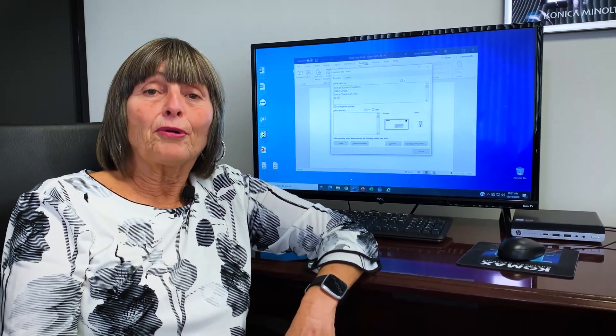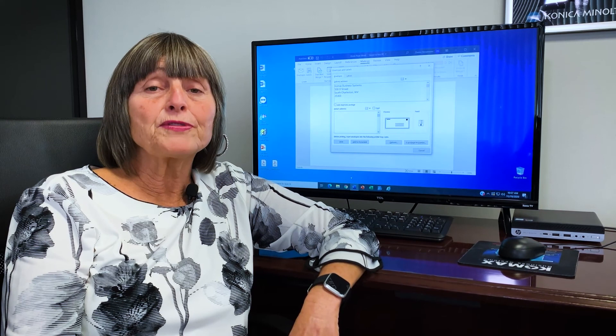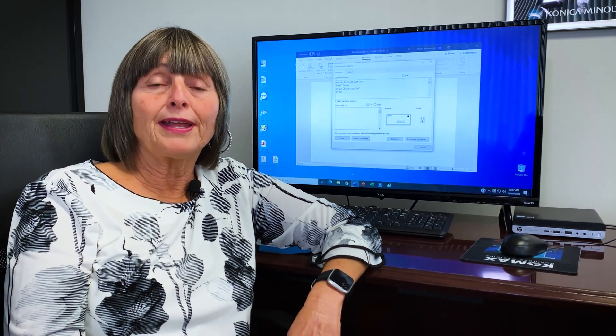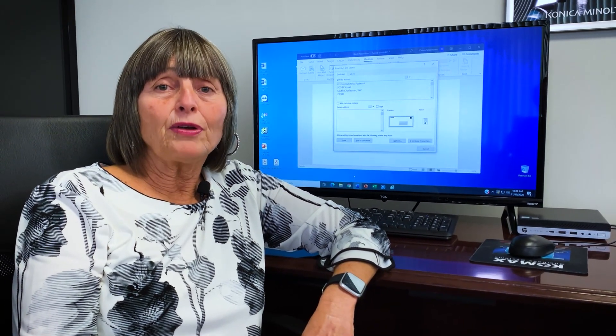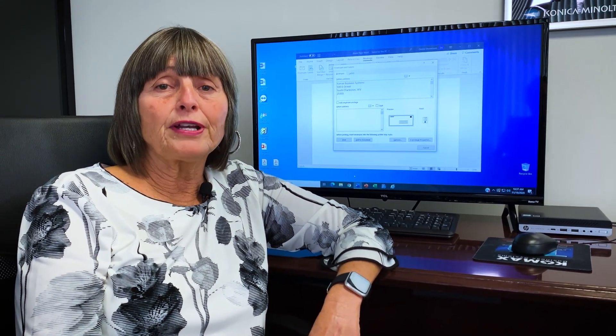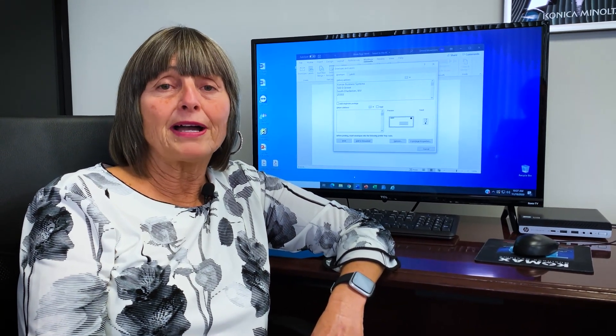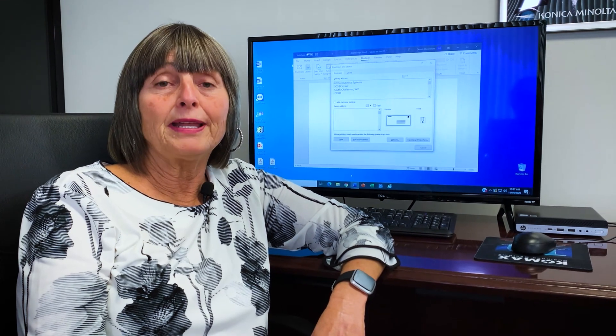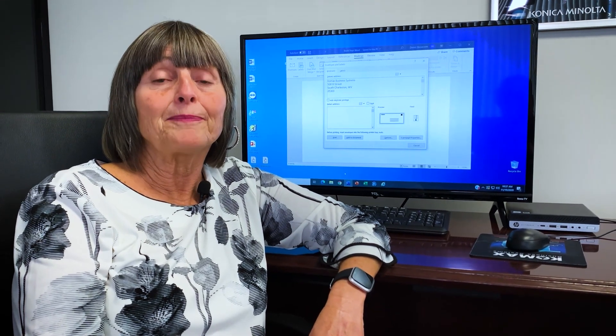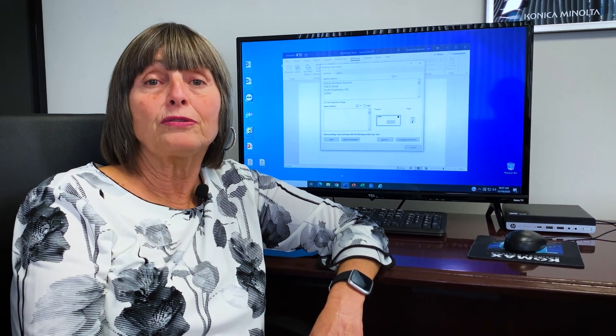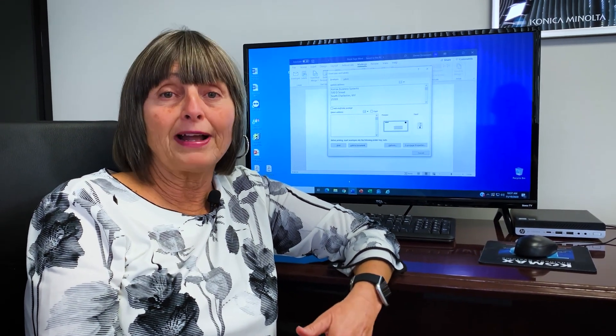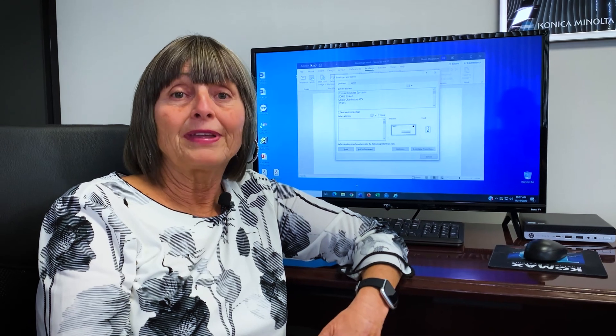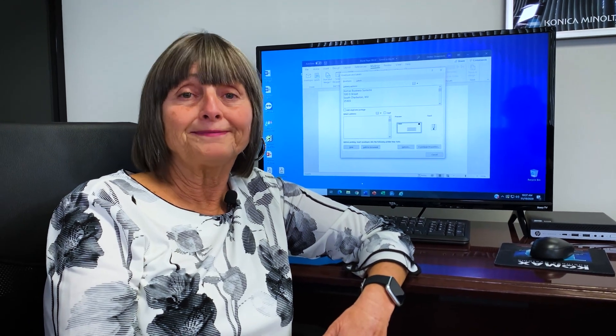Today we learned how to process envelopes from tray one and the bypass. If you have any questions, feel free to call me at Comox or shoot me an email sometime. We appreciate you tuning into our videos and hope you find them helpful. Thanks again.